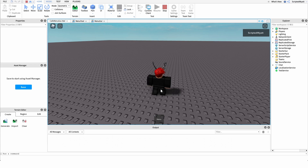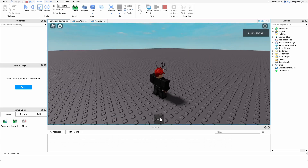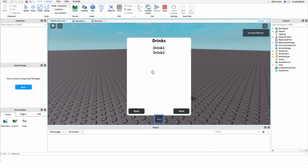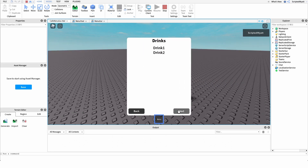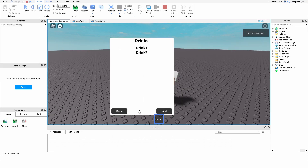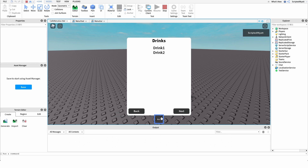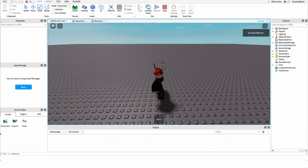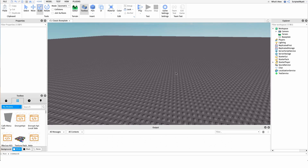So we come into the game and we're given this little menu tool. All we have to do is equip the tool and this menu GUI pops up. This GUI has all of our different items and categories — we have the drinks category, the appetizers, and all of our different menu categories. We can navigate through it using these buttons, and once we decide what we want to order, all we have to do is unequip the tool and the GUI goes away.